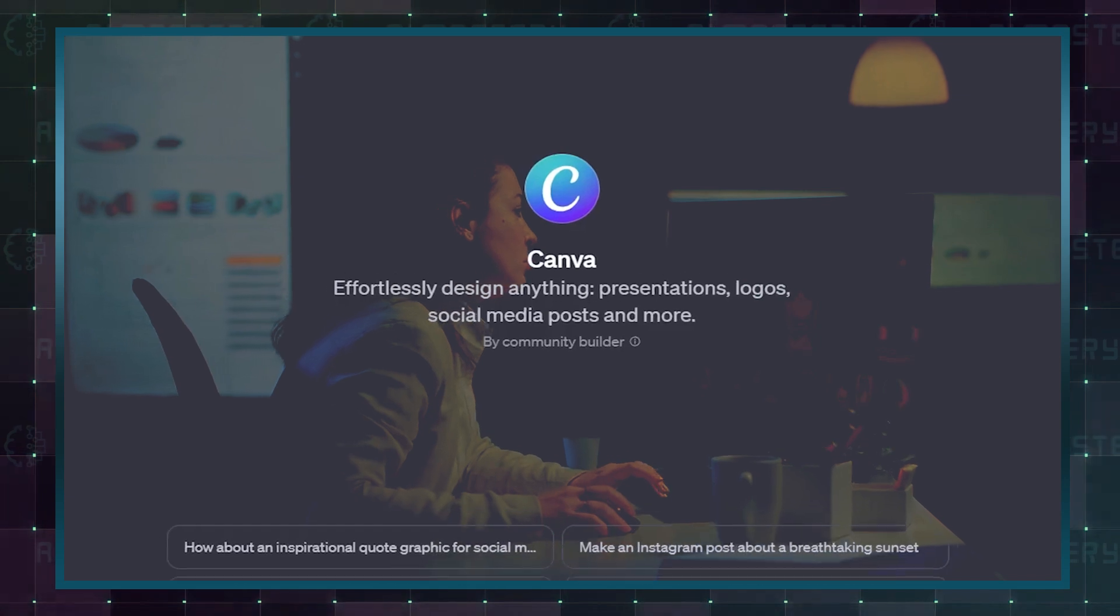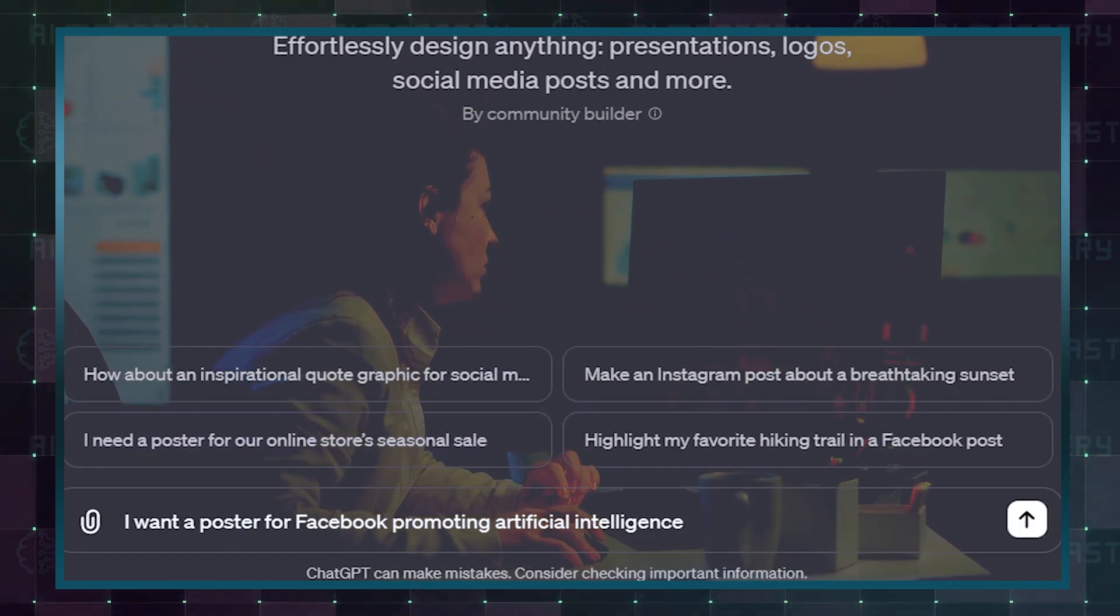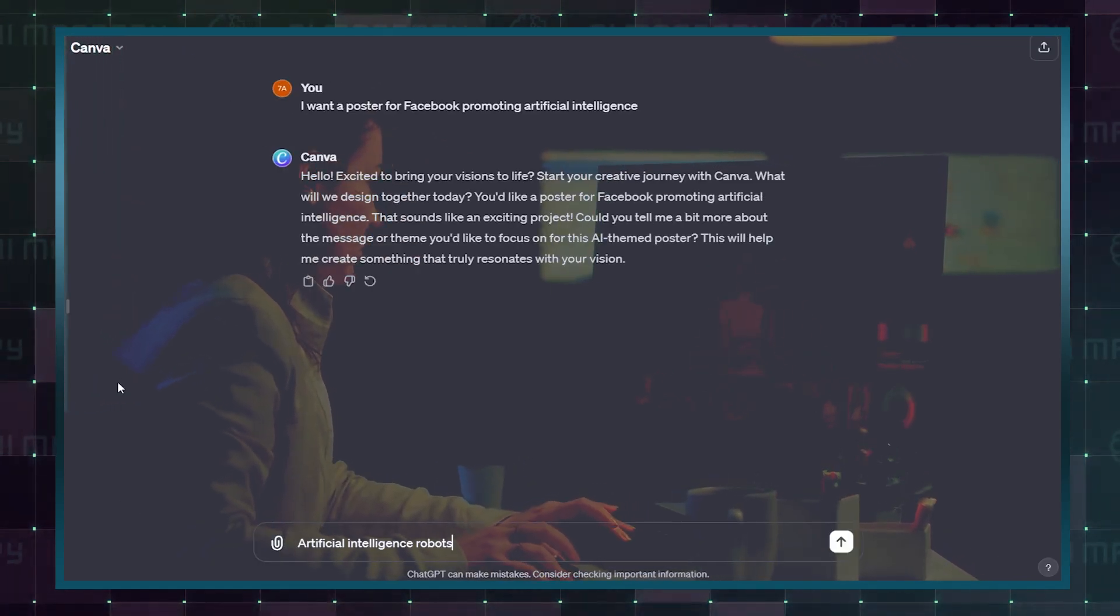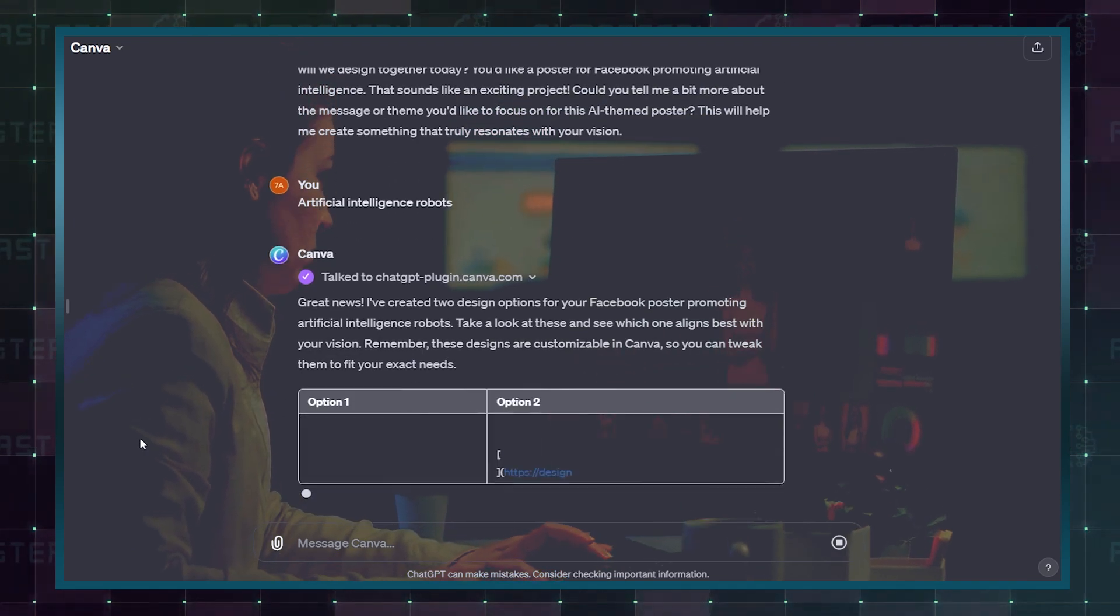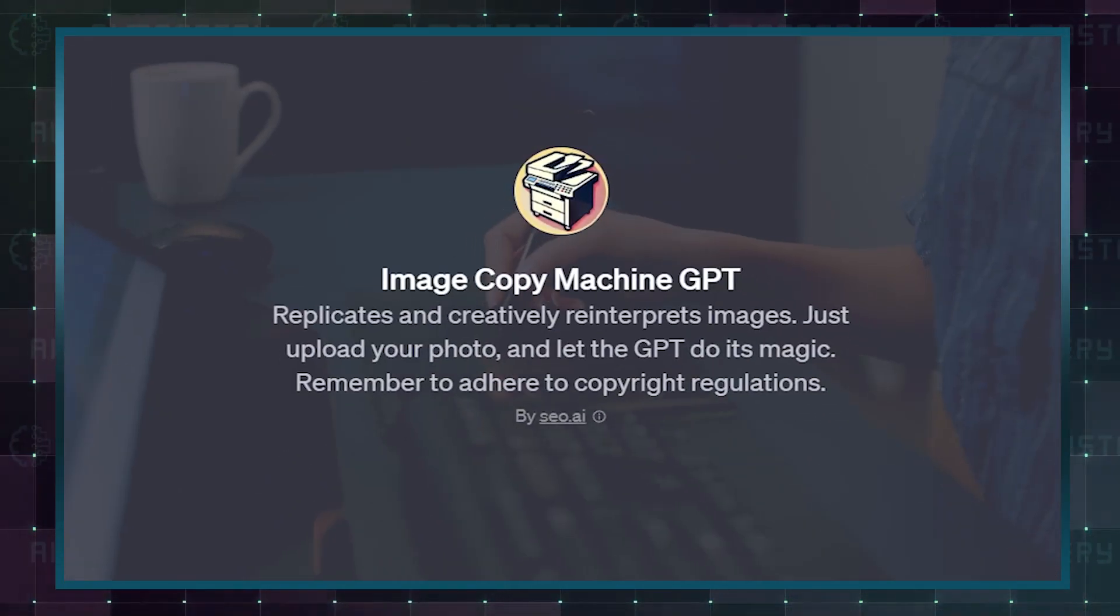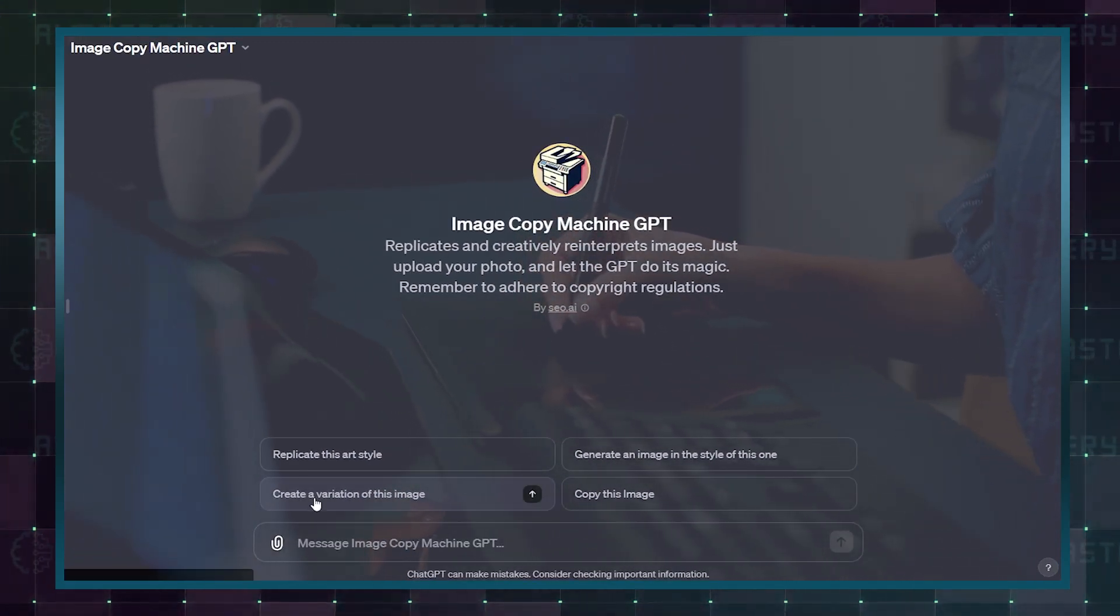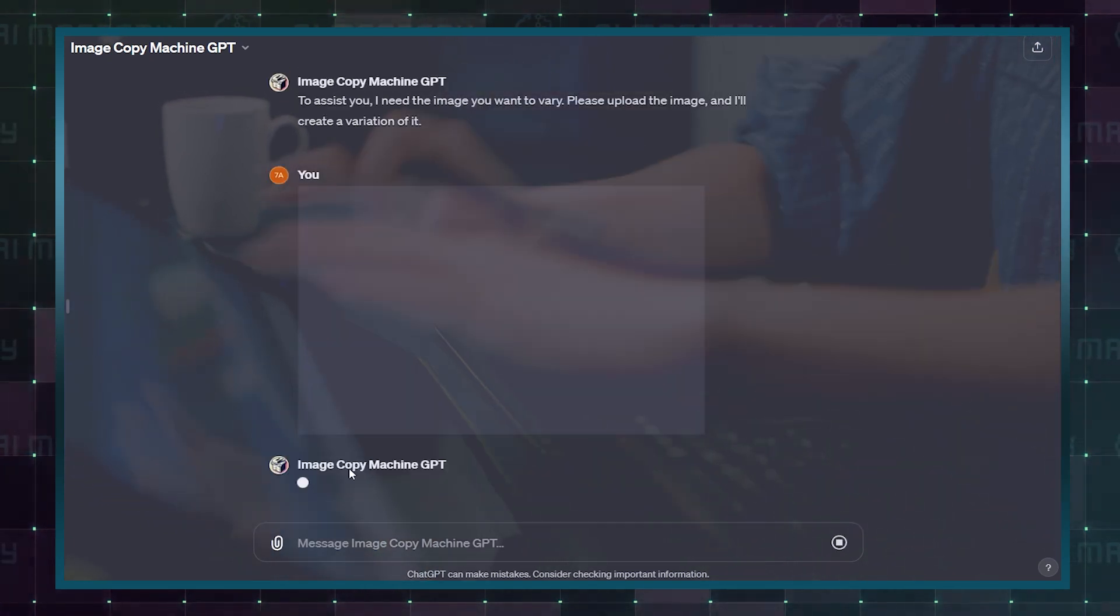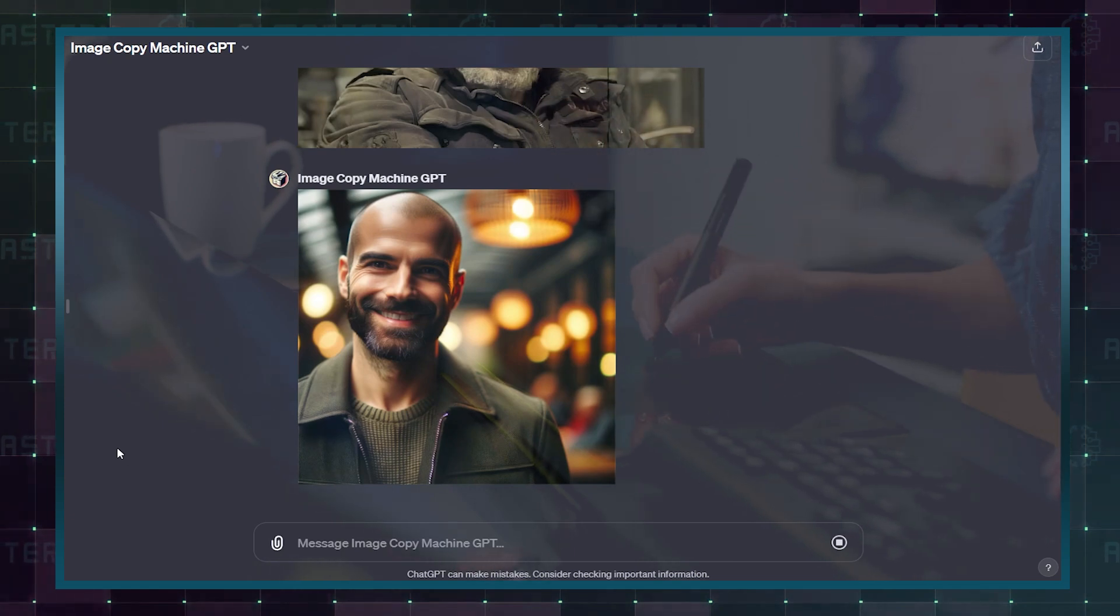The same thing goes with the Canva custom GPT. Canva has made it easy for you to design what you want with natural language without the regular limitations by integrating custom GPT into its system. You can design anything you want, just type whatever you want to create. Image Copy Machine GPT, with its knack for artistry and a pinch of digital wizardry, replicates and creatively reimagines images, adding a unique twist while staying true to the original spirit.